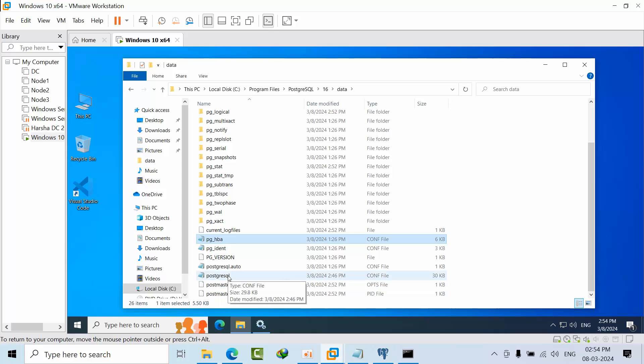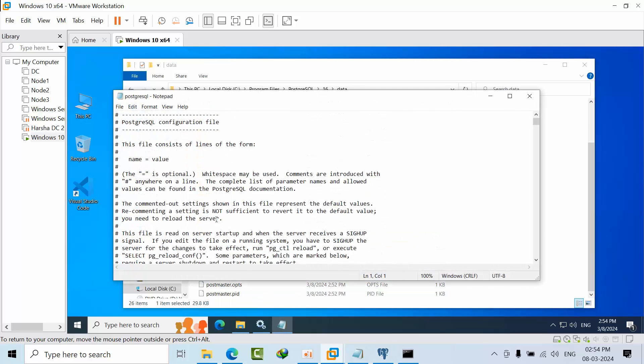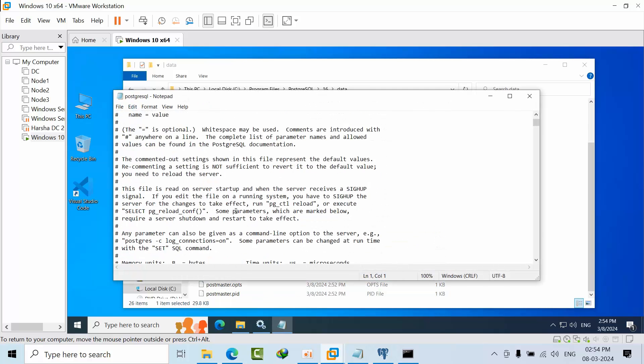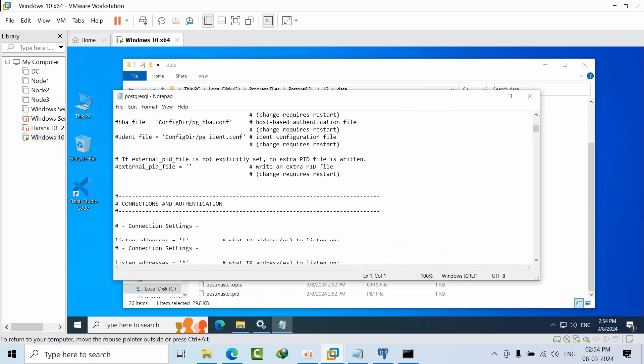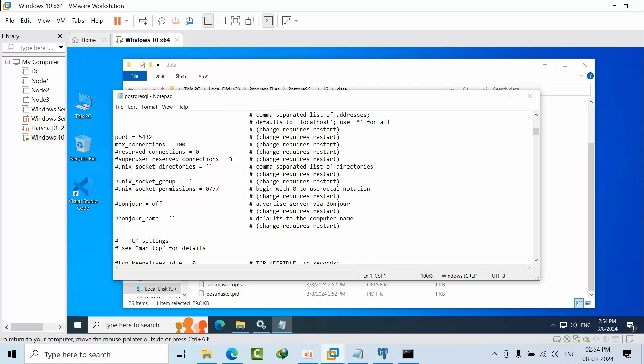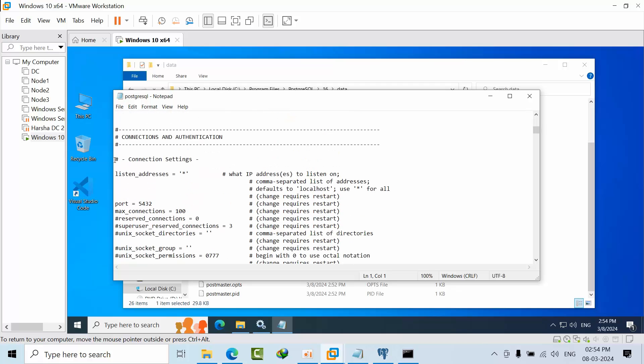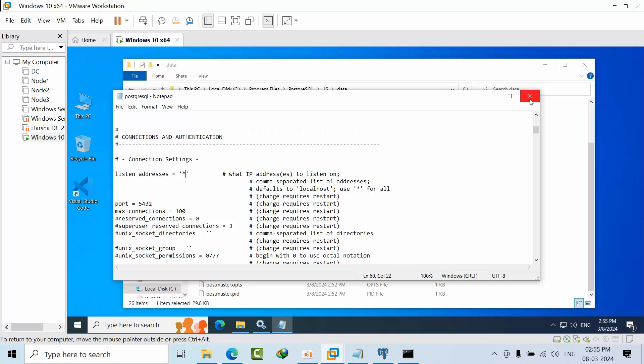To enable remote connections, first go to the postgresql.conf file. You need to uncomment this line. By default in version 16 it is already uncommented. In the listen_addresses parameter, change localhost to star for all connections.